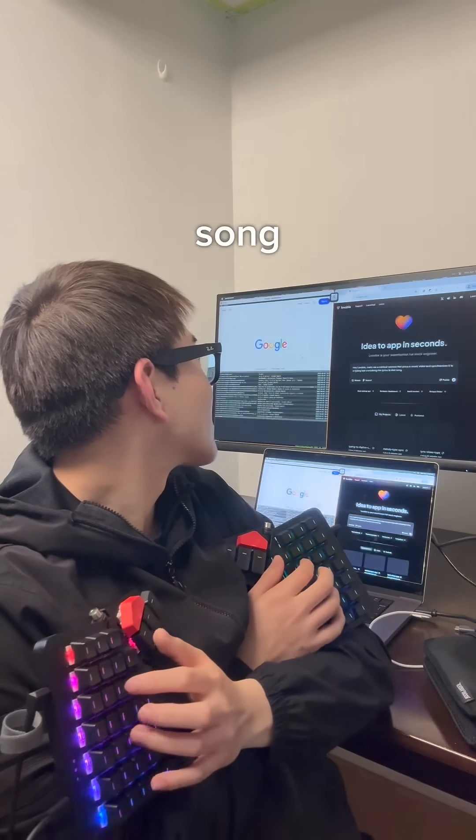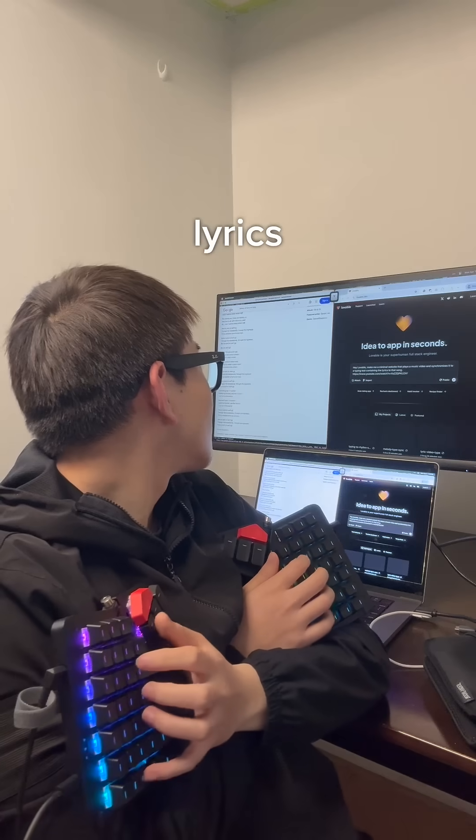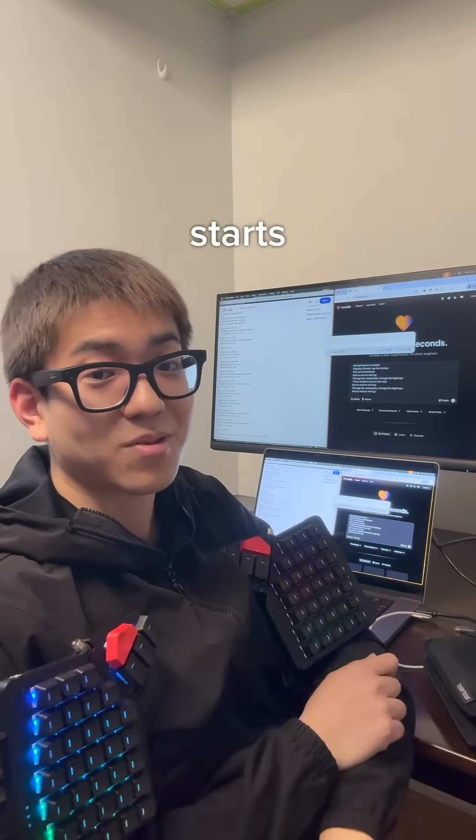Alright, let's do the song that we can type to — type with the whole lyrics, and play the song as soon as the user starts typing.